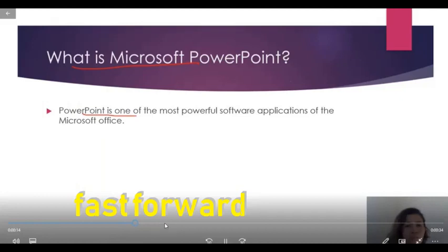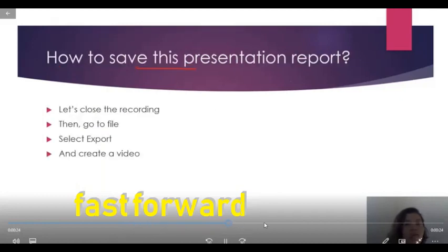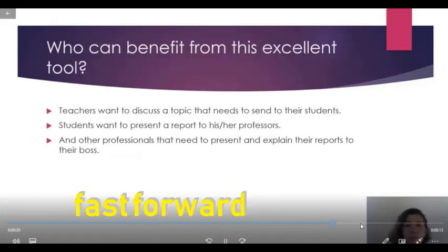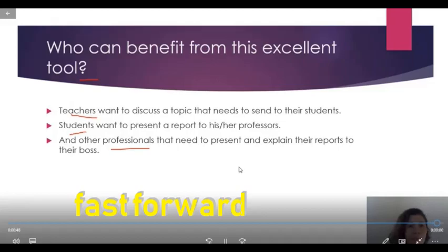PowerPoint is one of the most powerful software. That's how you are going to close the recording. You can benefit from this excellent tool. Students and other professionals. So that's it. Let's pause.